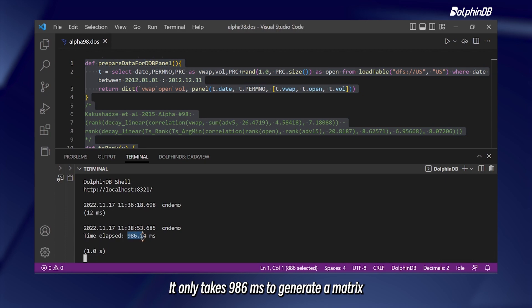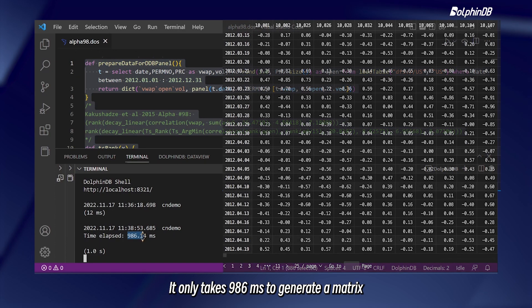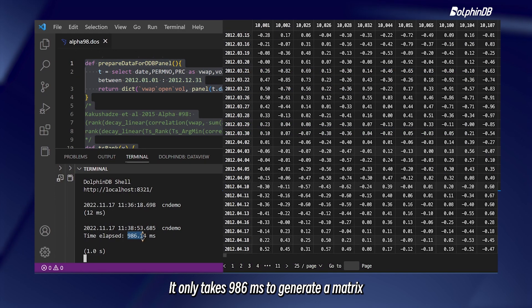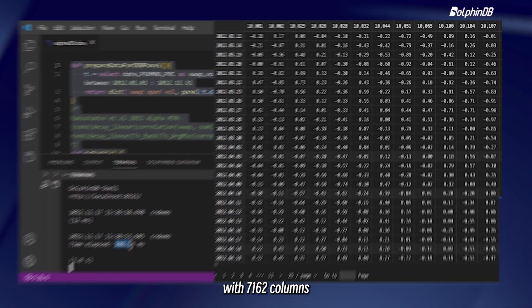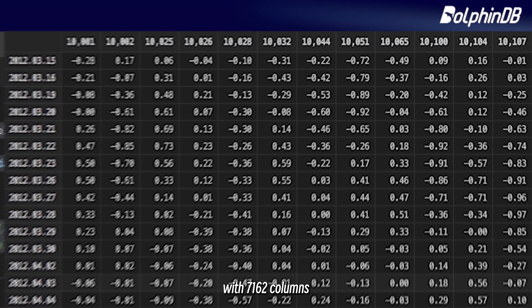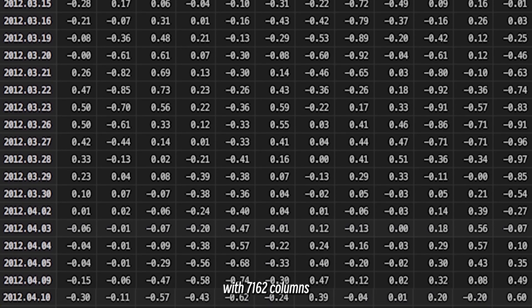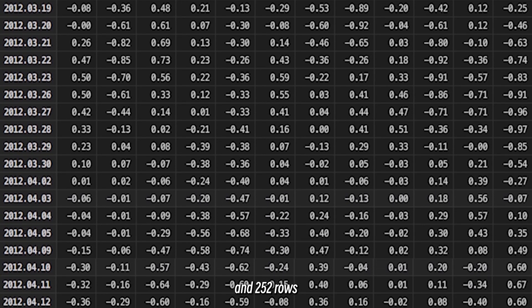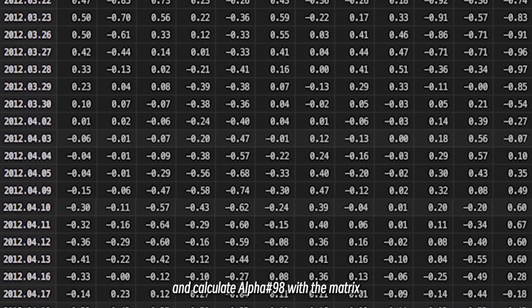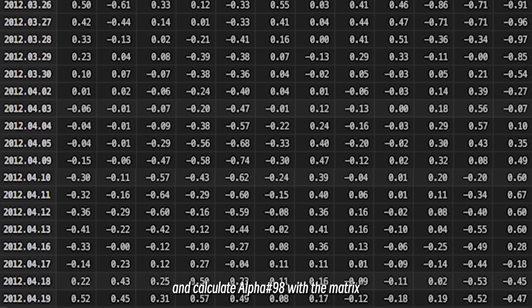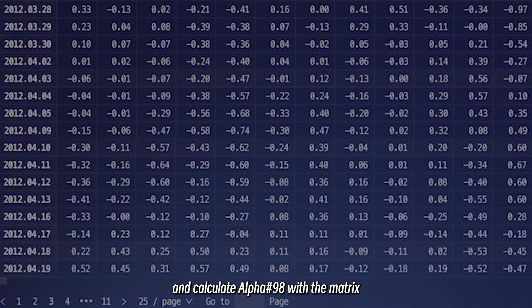It only takes 986 milliseconds to generate a matrix with 7,162 columns and 252 rows and calculate alpha-98 with the matrix.